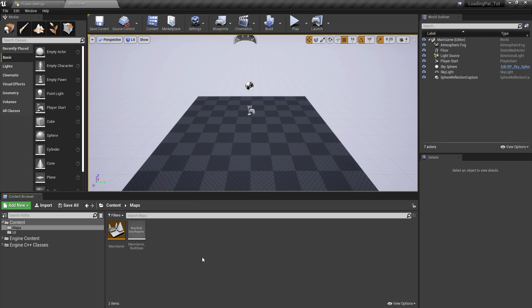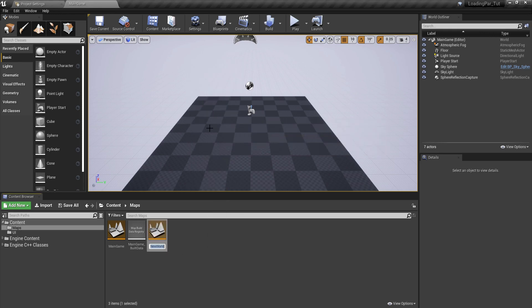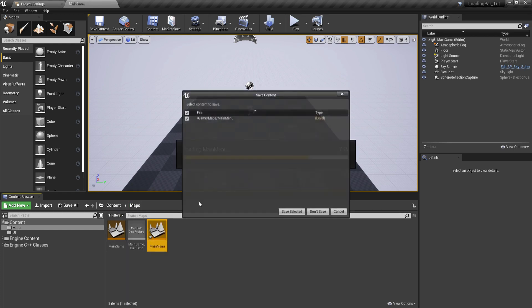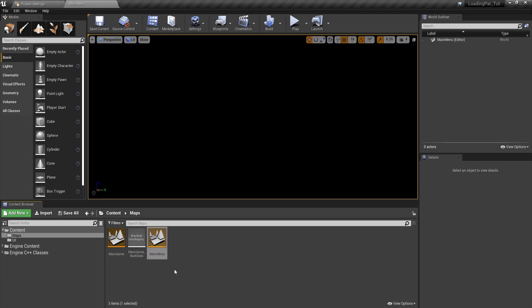Next, I'm going to right click and create a new level. I'm going to call this one main menu because we are going to go from our main menu and load the game with the loading screen. We're going to save it in the maps folder, double click it and open it. It's empty because we don't need anything, we're just going to create the loading bar.